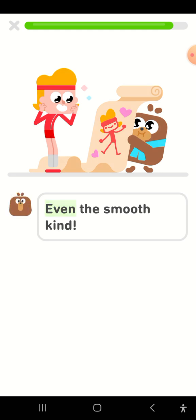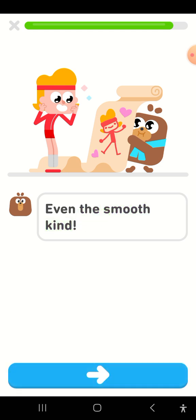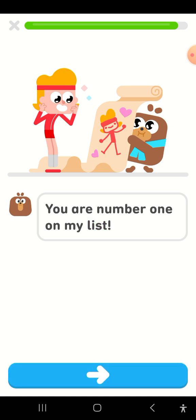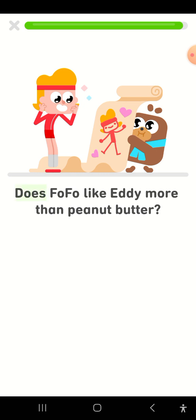Even the smooth kind. You are number one on my list. Does Fofo like Eddie more than peanut butter?